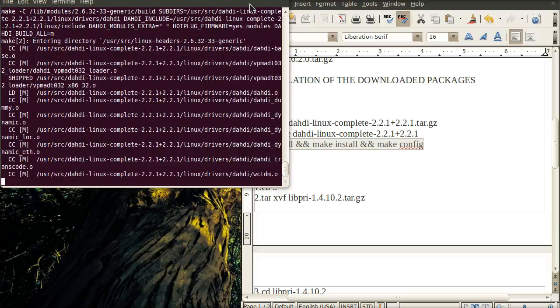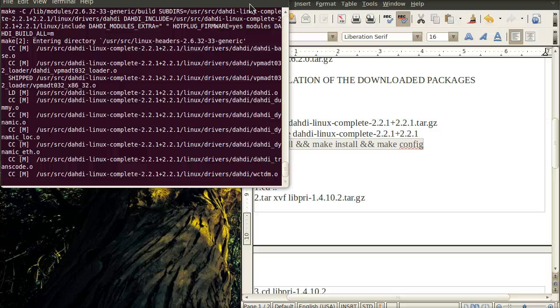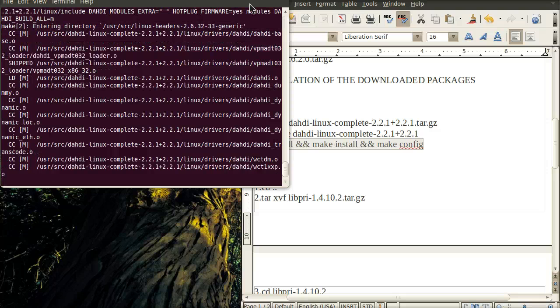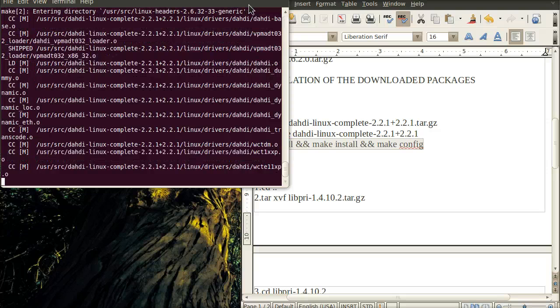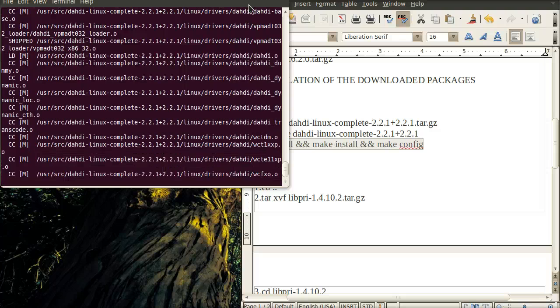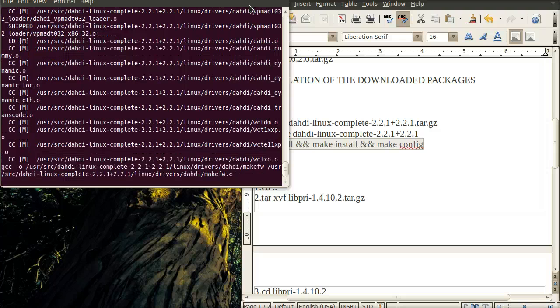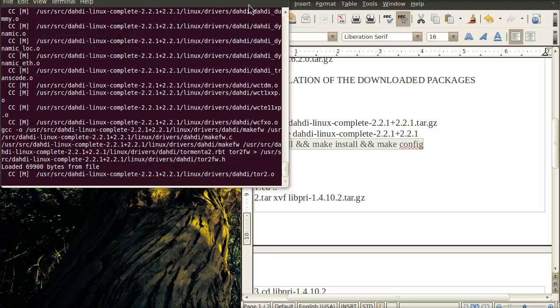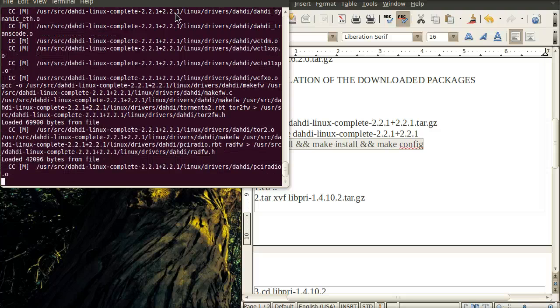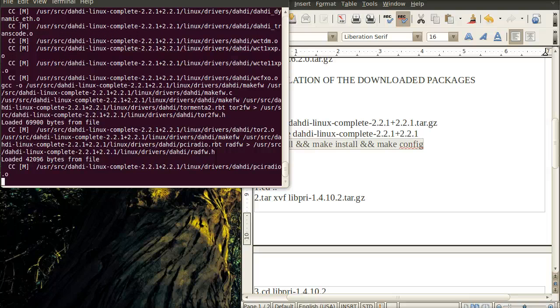Once the DAHDI package is installing, we'll install the other packages after that. That's it for this tutorial. Thank you very much.